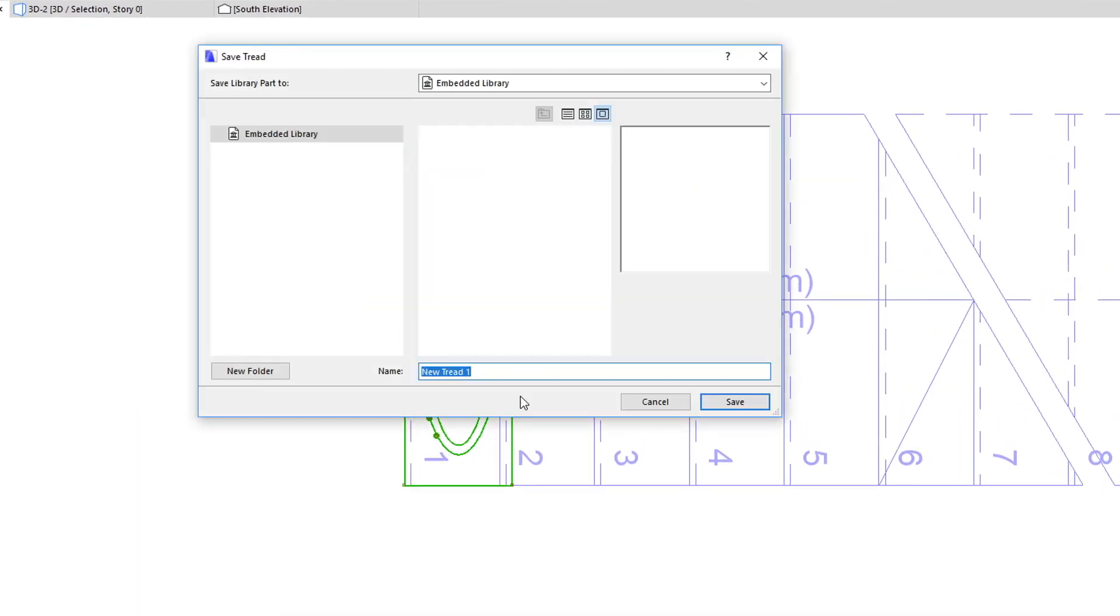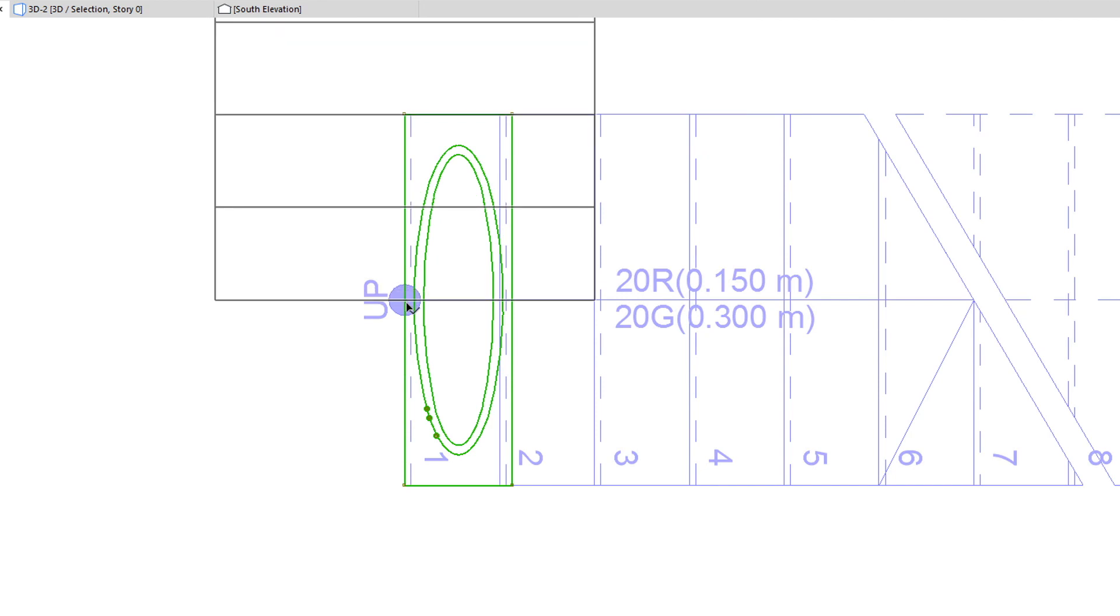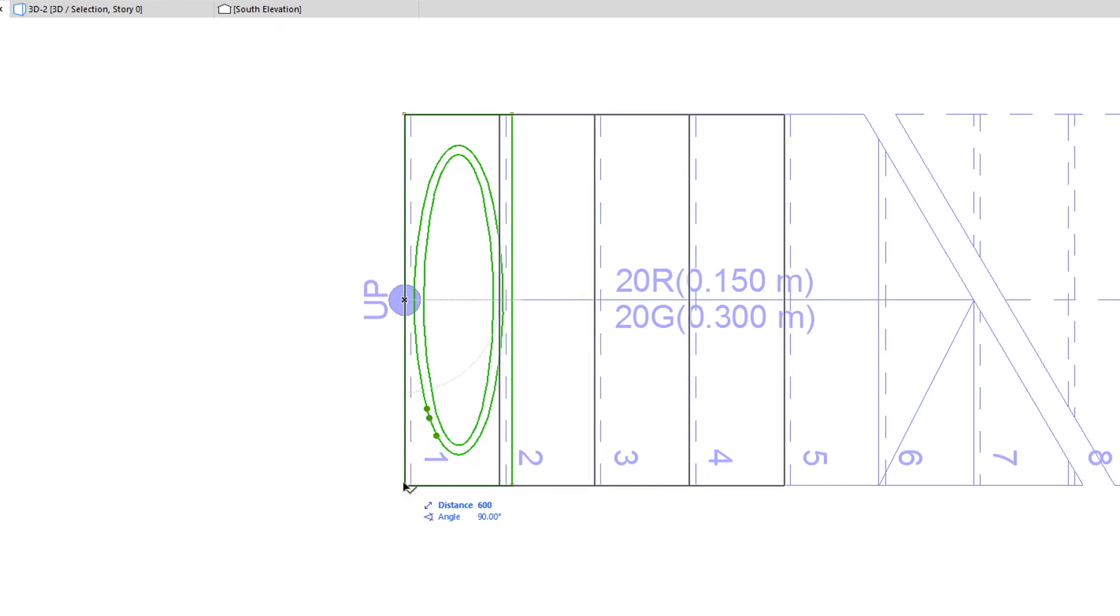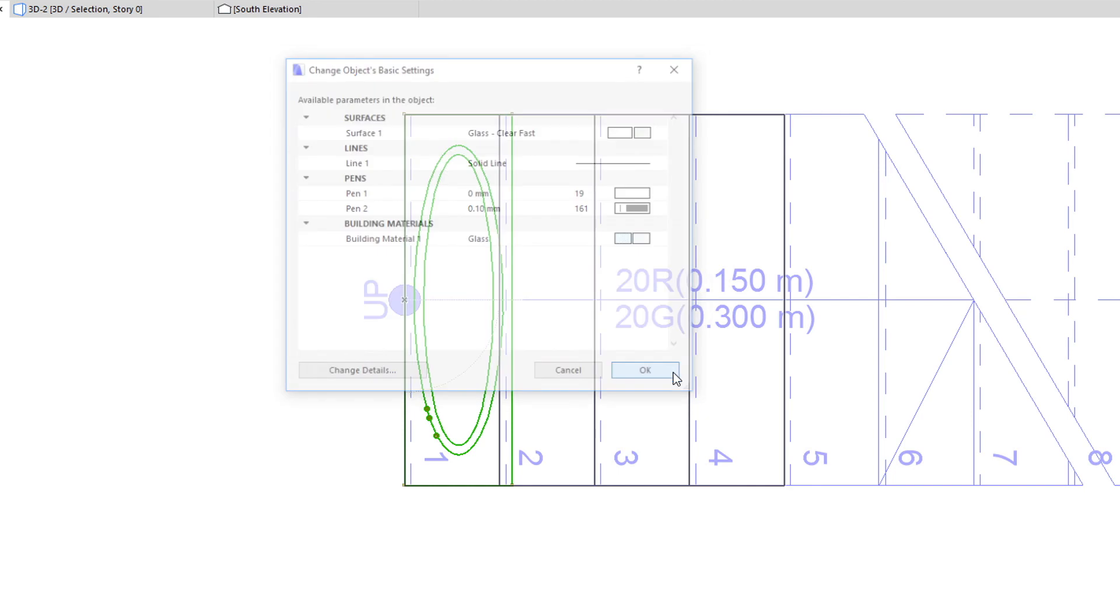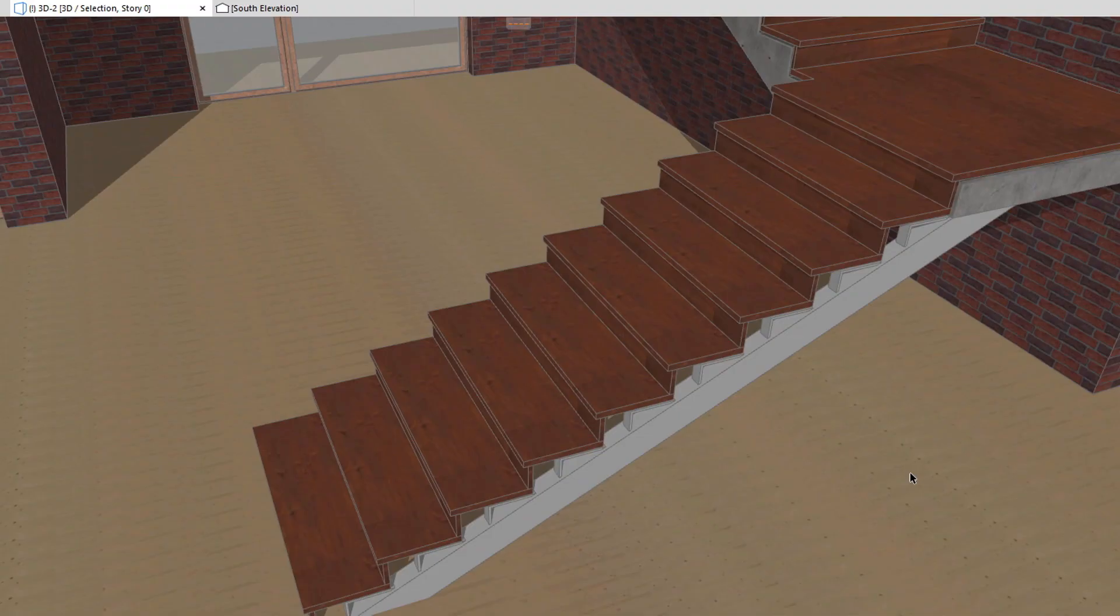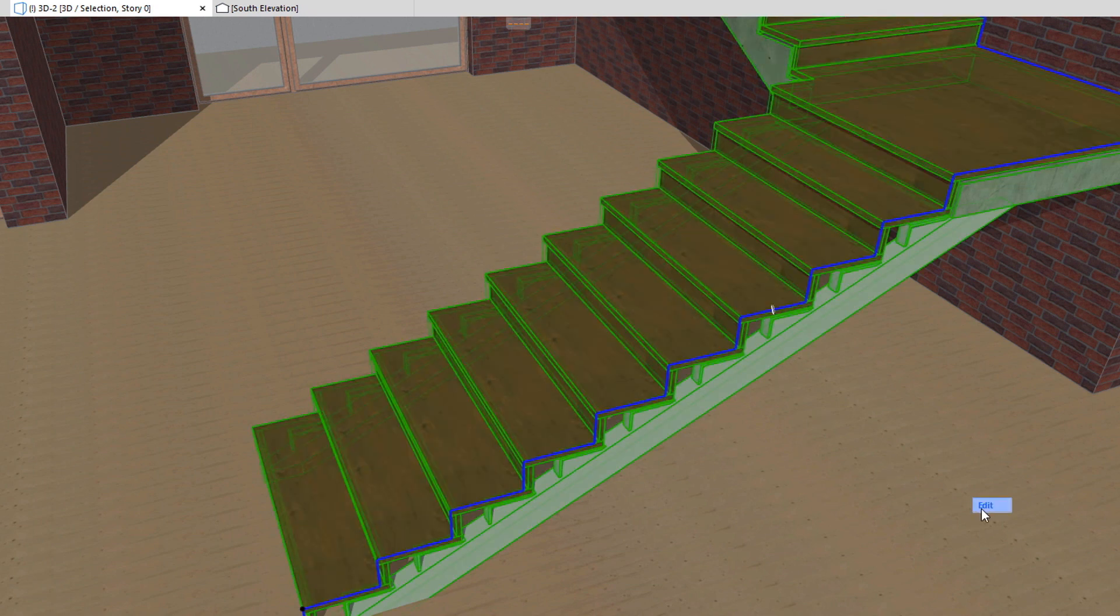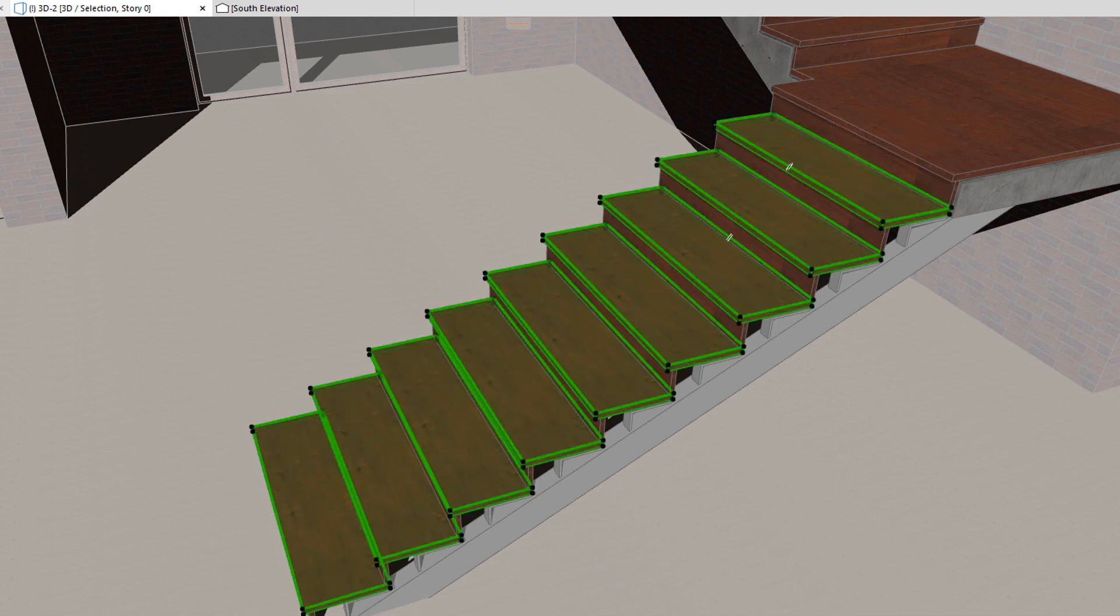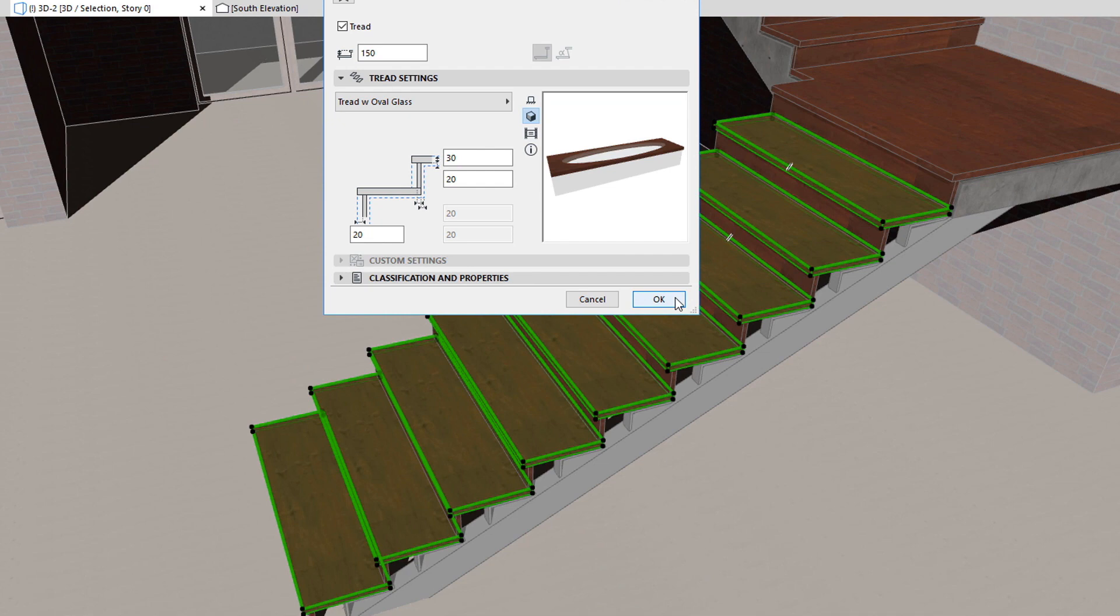Then, save it as a custom Stair Tread. As part of the save process, you need to click twice to specify the middle of the Tread's intended front edge, and the orientation of that Tread front edge. This will guarantee that the generated custom Tread object will have the correct position and orientation when used in any of the Stair Treads later.